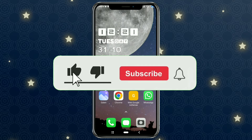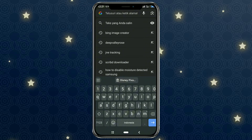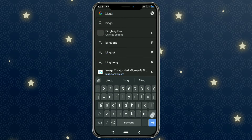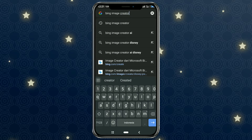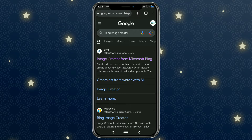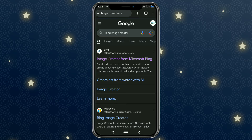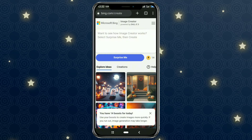The first step: open your browser app. Then search for Bing Image Creator and select the first website. Then please log in or create a Microsoft Bing account first.